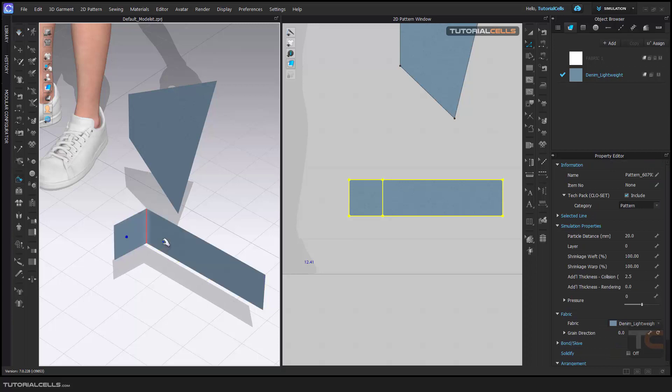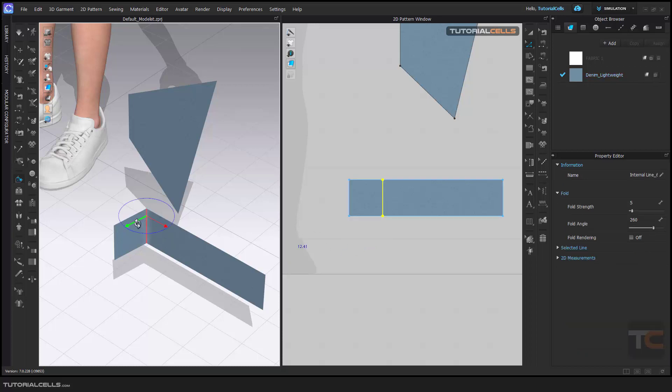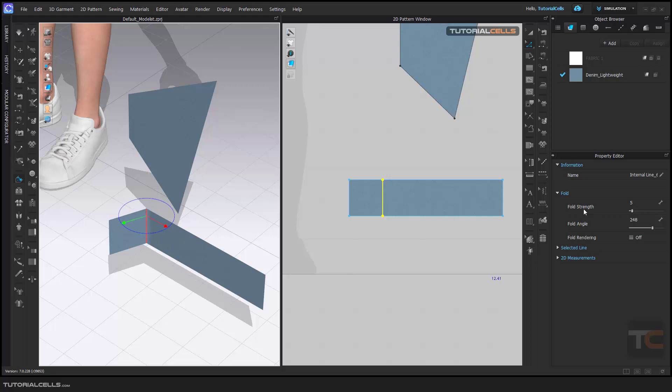If you want this fold to go exactly this way, you can make more strength of that fold. If you want this fold to have more power strength, you can increase the number of the power strength here. And as you can see, this is the fold angle. If you need an exact number angle, you can set it here.